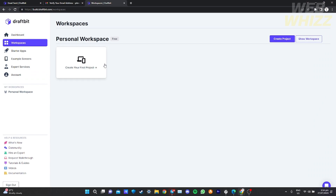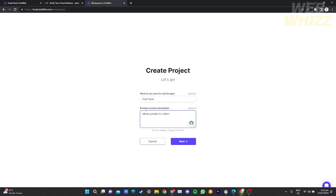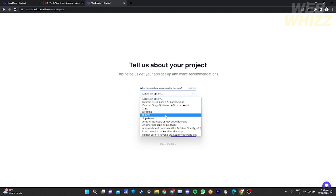Now let's go to Workspace to create our first mobile application. Click 'Create Project' and provide a title for your project. This is optional, but you can also provide a project description — I'm typing that it allows users to collect money. After you're done, click 'Next' and you'll be asked what back end you are using. If you don't know, choose 'I'm not sure'.